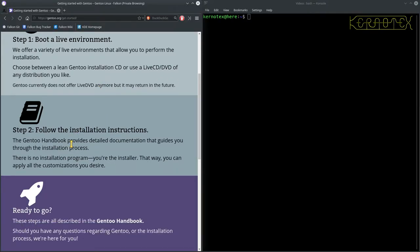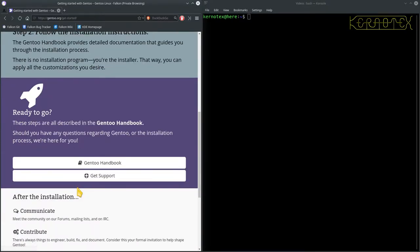And then it says to follow the installation instructions. So ready to go, just click on this Gen2 handbook link here.